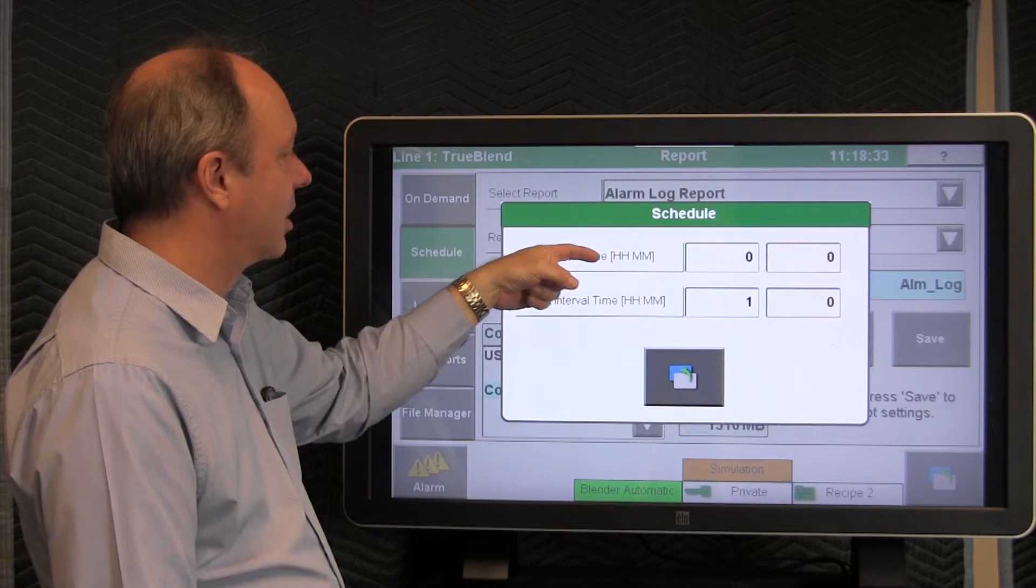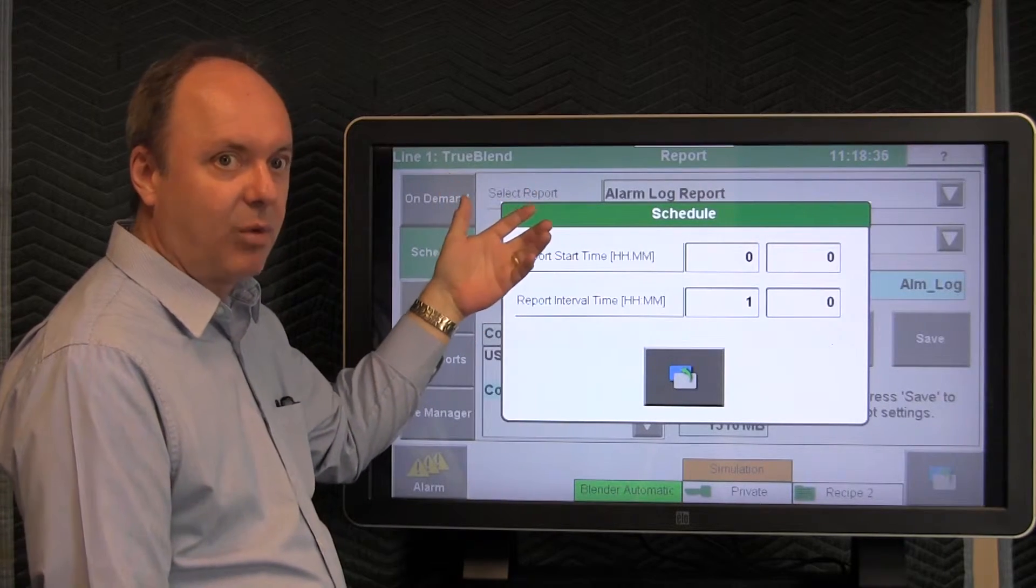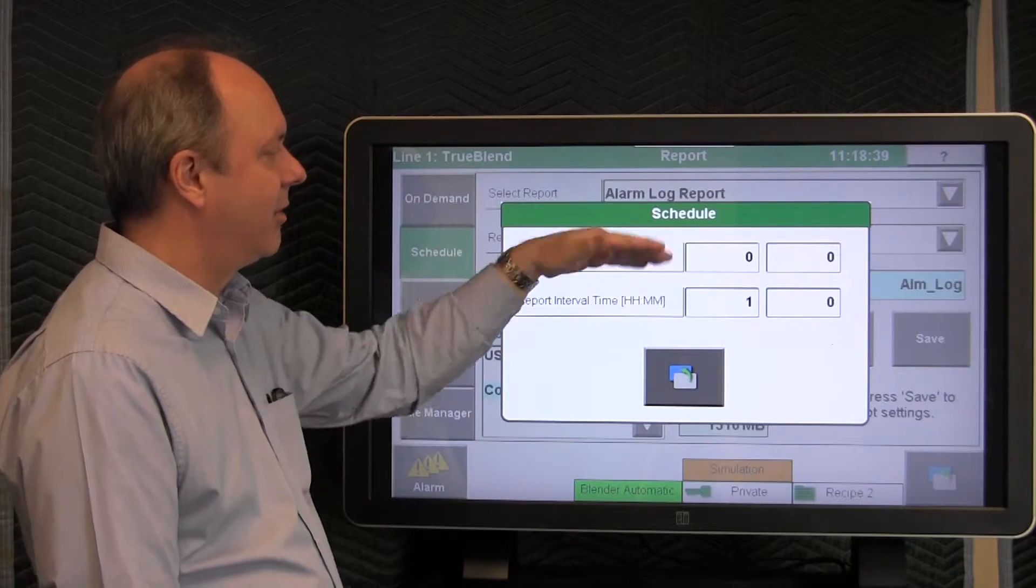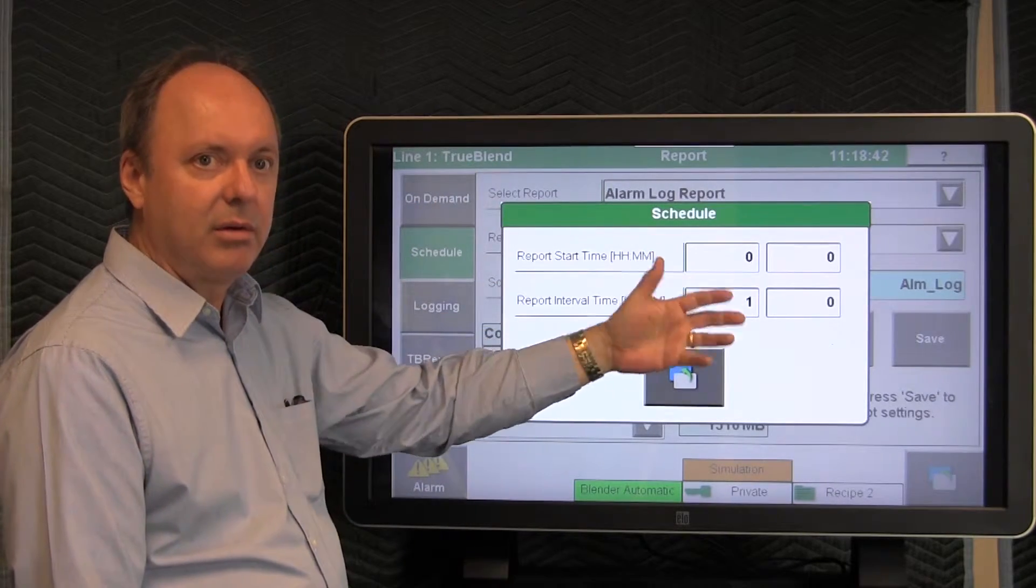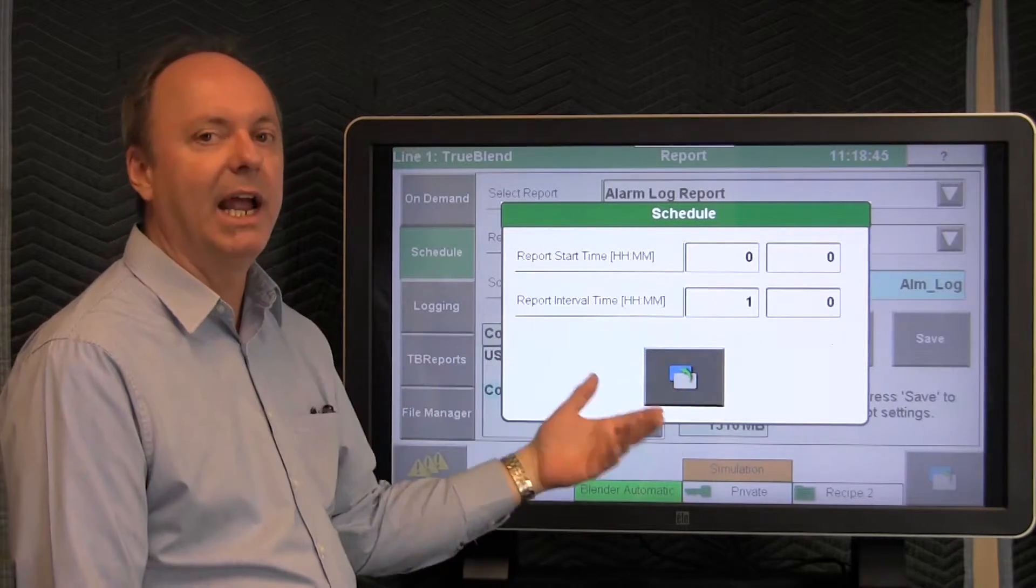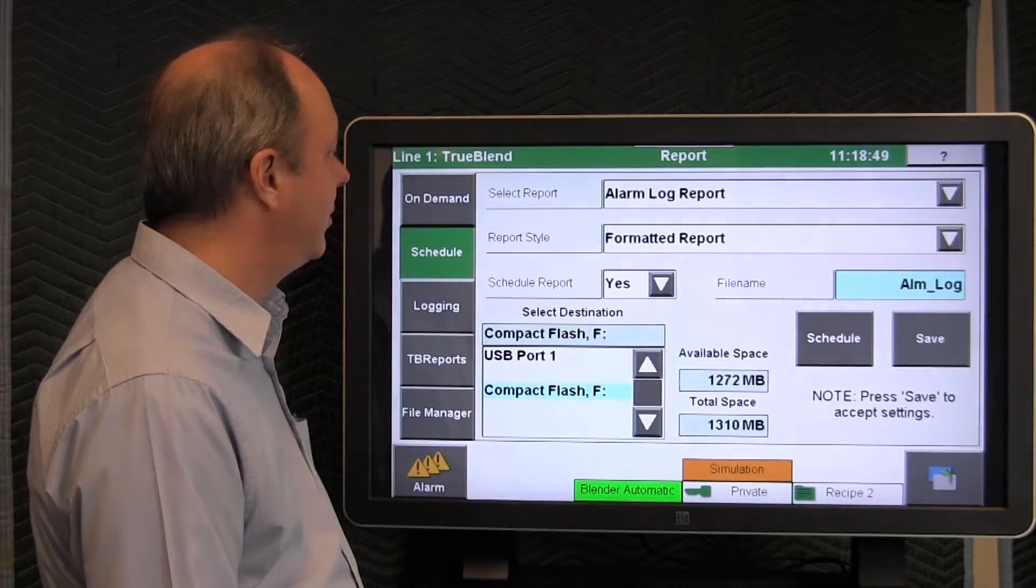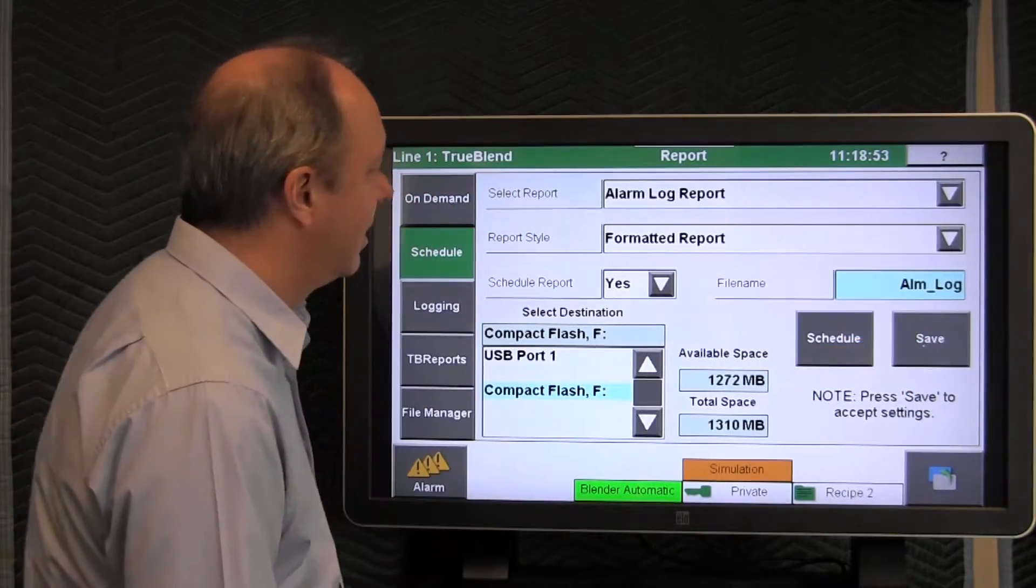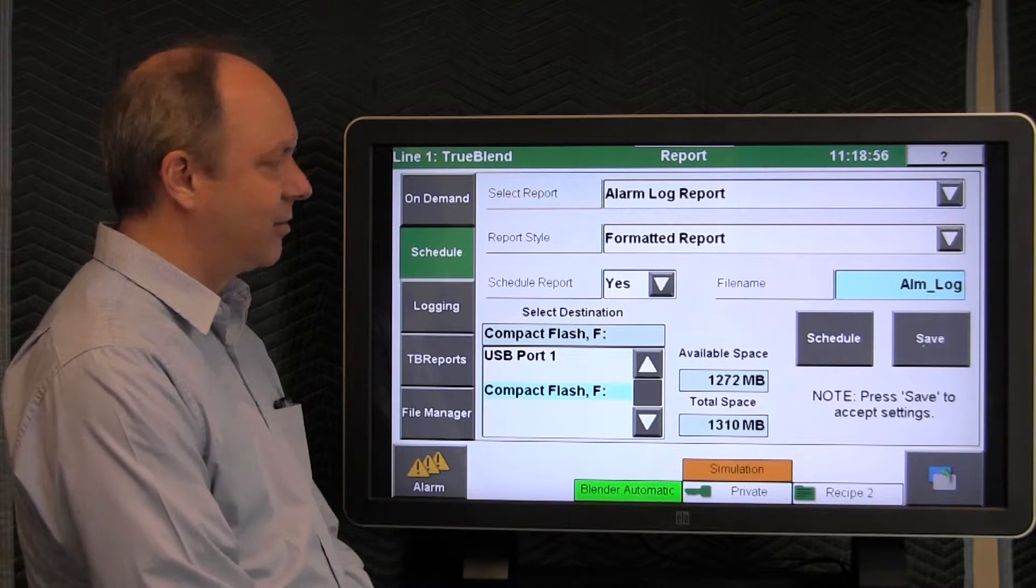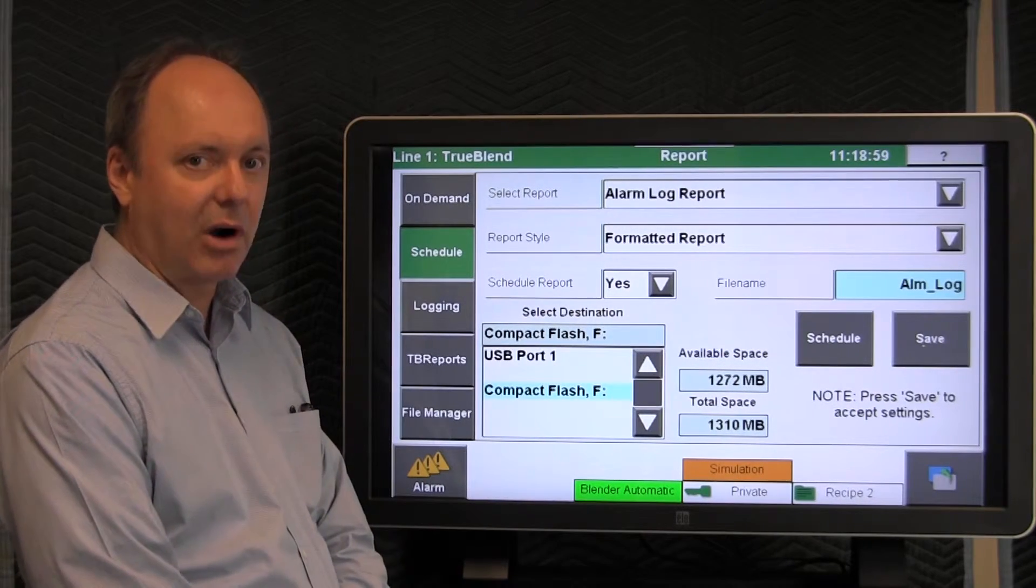You might want to set this up to occur at the end of your shift. 4 o'clock, for instance, might be the end of the shift, so it would generate a report. And then if you had an eight-hour interval between shifts, you would tell it to repeat every eight hours. And once you've set all that up, you actually save that, and it will do that scheduled report on that interval and start time.